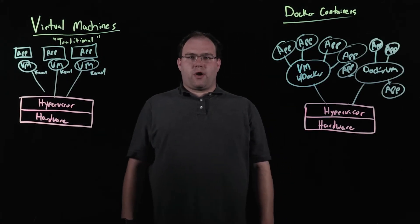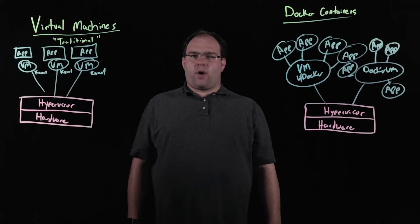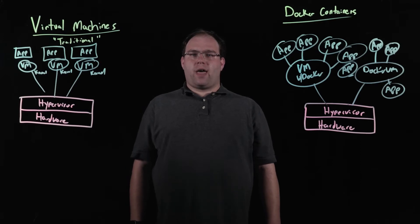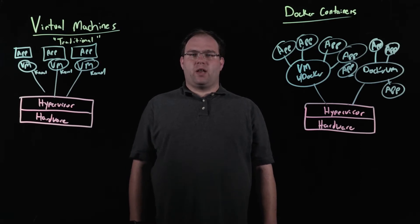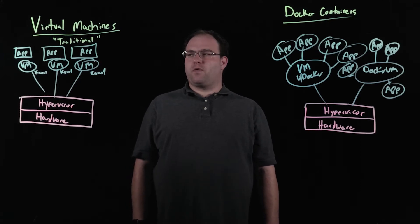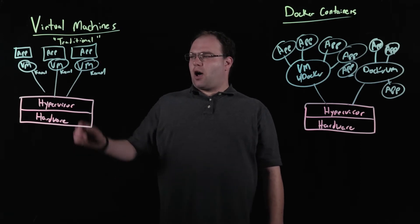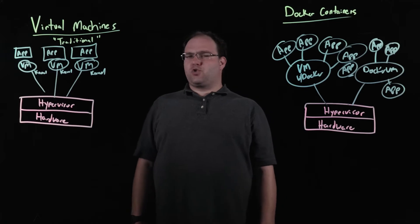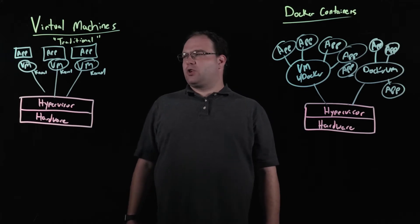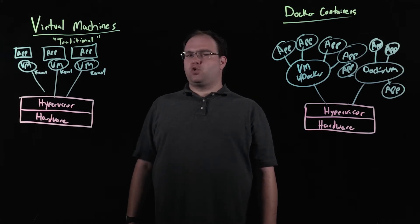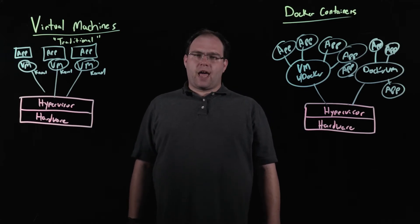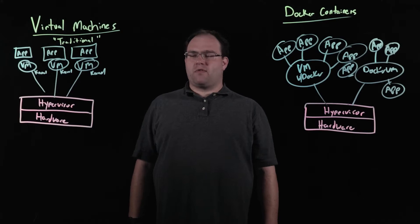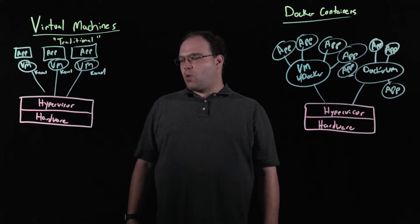Alright, so I've sketched out a couple of diagrams here to try to help better explain what Docker can do for you. On this side here I have the traditional model which is based on virtual machines, and this is the model that most admins will be familiar with at this point.